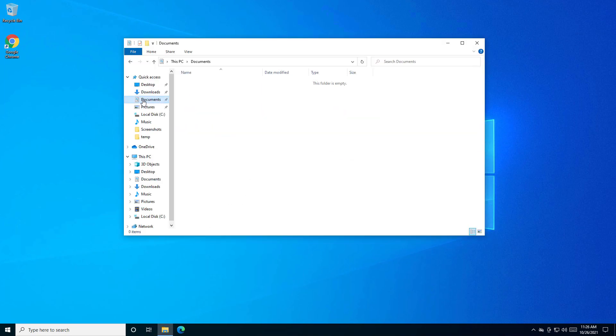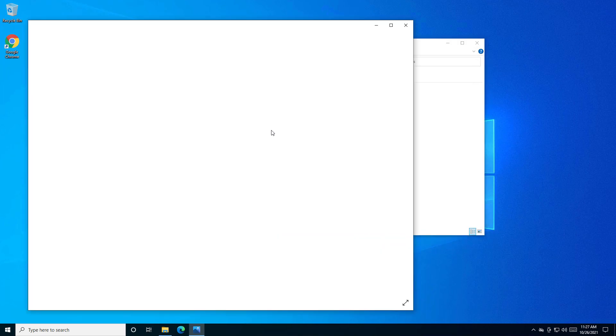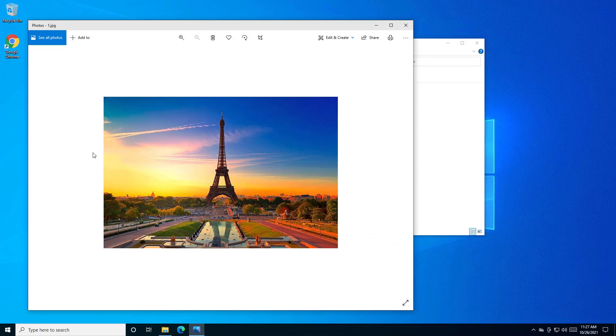So you need to open the picture. It will normally or by default open in Windows Photos.